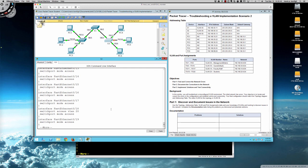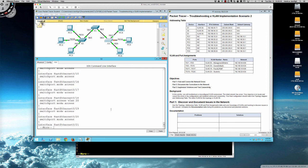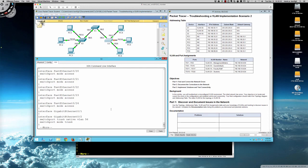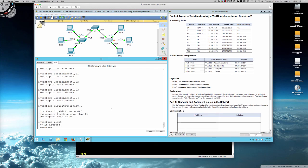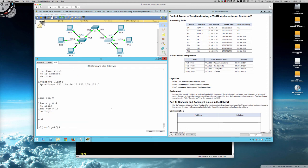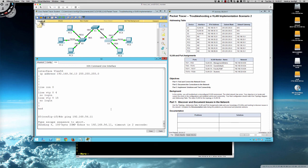Reviewing the addressing table: gig0/2 is the trunk link with switchport mode trunk and switchport trunk native VLAN 56 — correct. The SVI for VLAN 56 shows 192.168.56.13, which is correct. Trying to ping Switch 1 at 192.168.56.11 from Switch 3 succeeds. All three switches now have management-VLAN reachability.